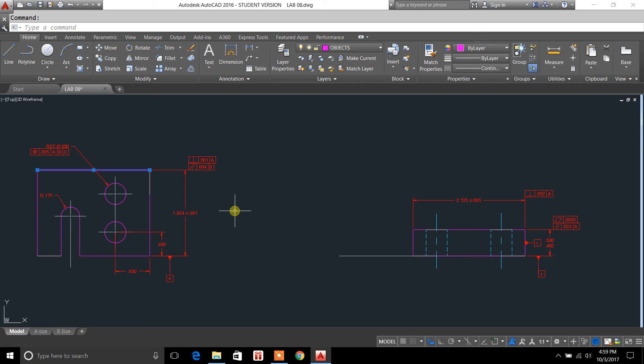That's all I have for the feature control frame. I'm going to go ahead and shoot another video here in a minute, and I'll show you how to set up your multi-leader style so that you can create these datums. Stay tuned, keep watching, and I'll see you in the next video.